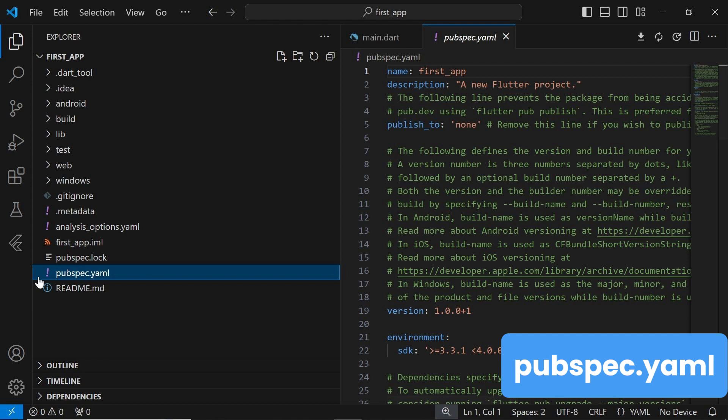The pubspec.yaml file is a yaml file that follows a specific syntax and structure defined by the Dart and Flutter ecosystems.